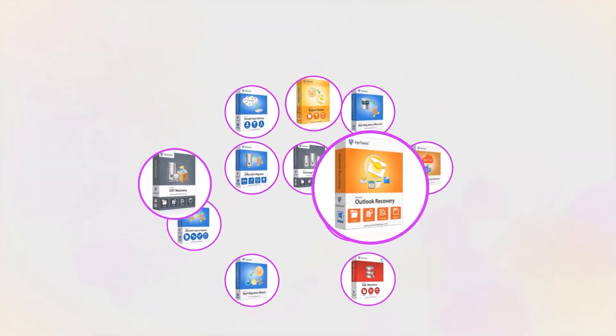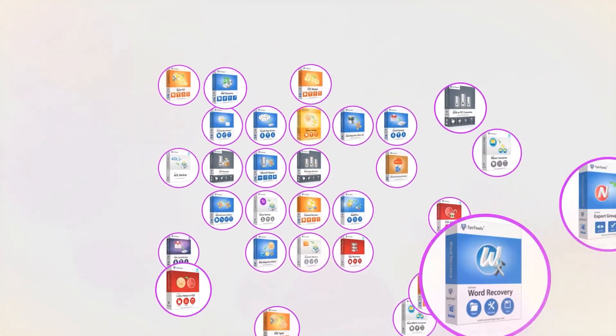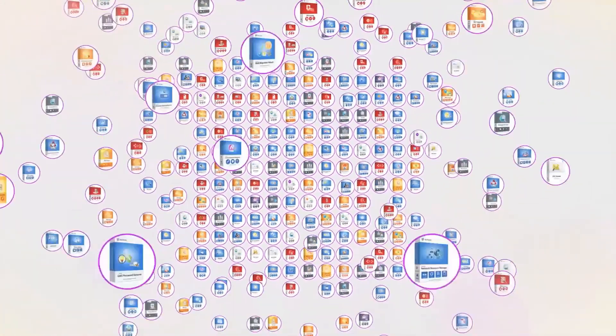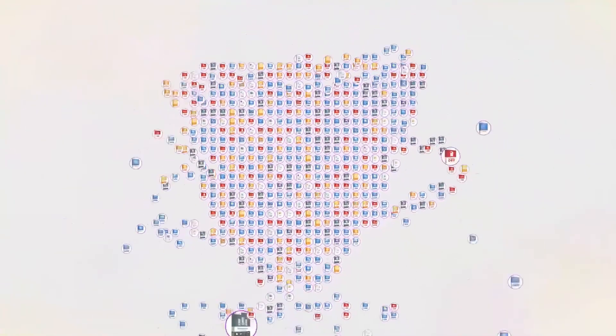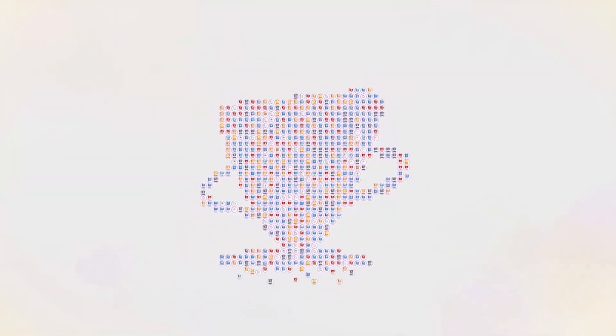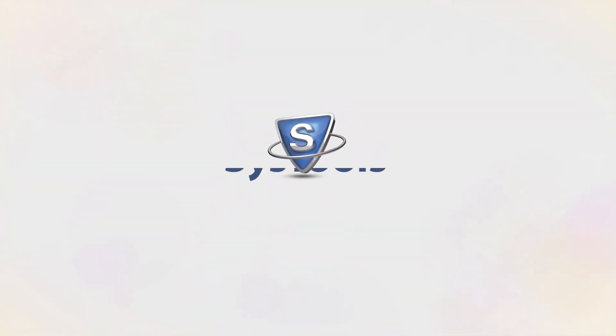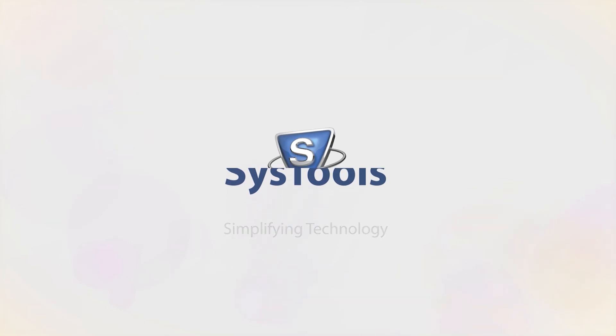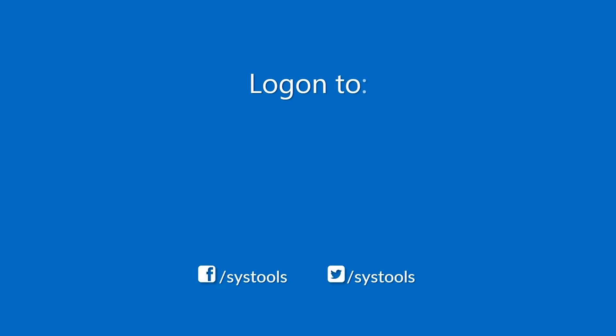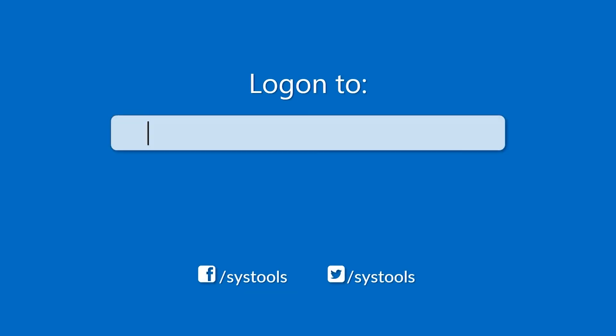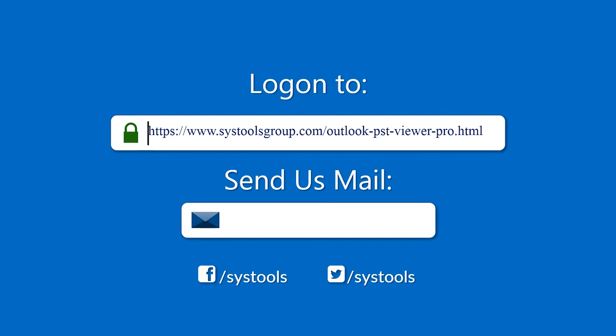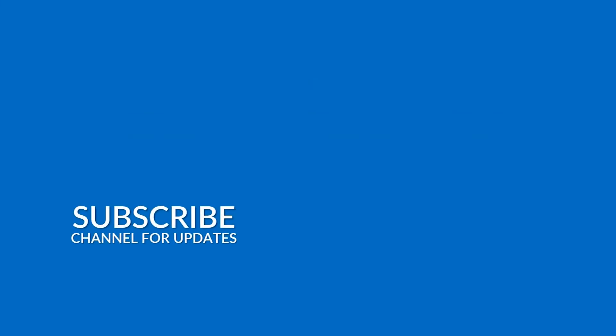And that's it, hope you enjoy the video. Log on to the given product page for more details on purchasing the product. For any query, mail us at support at systoolsgroup.com. Thank you for watching.